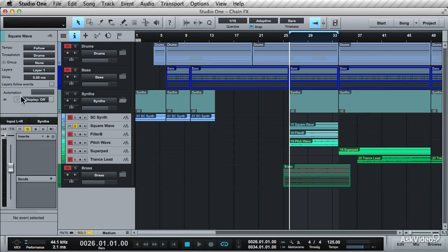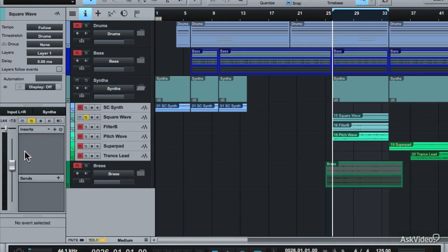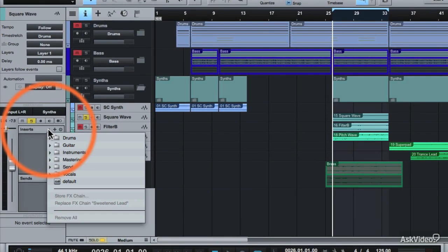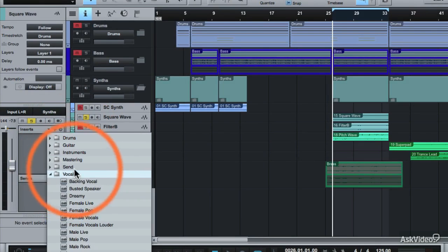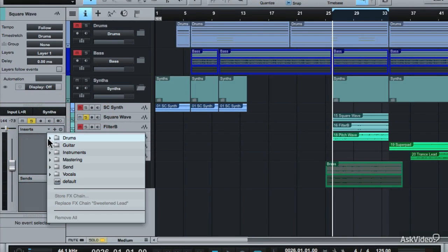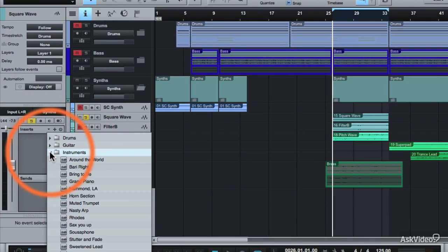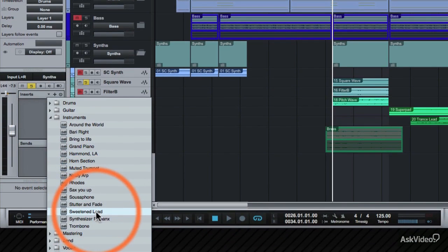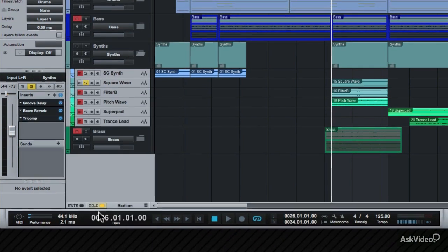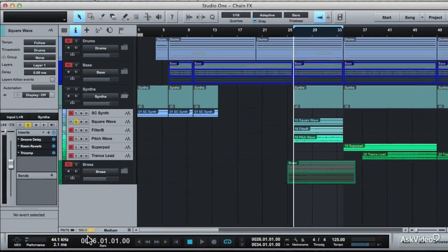Now move down here to the insert section. If you click on this arrow, it brings up a choice of effects chain presets that can be used. For this track, let's use an instrument effects chain preset and the sweetened lead preset. Load this up.